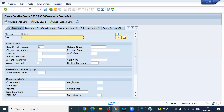There is a small configuration. If you activate that, you can create your own material number. Let me show how to activate that.